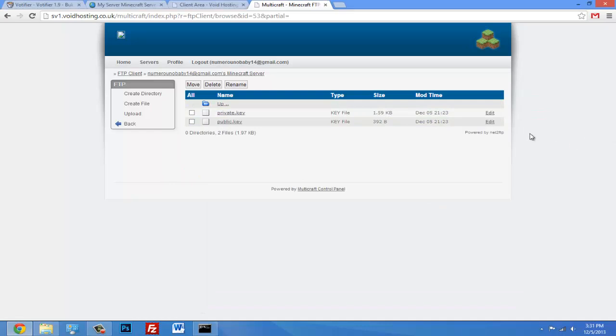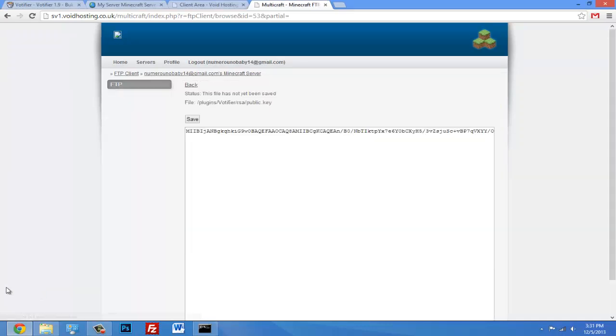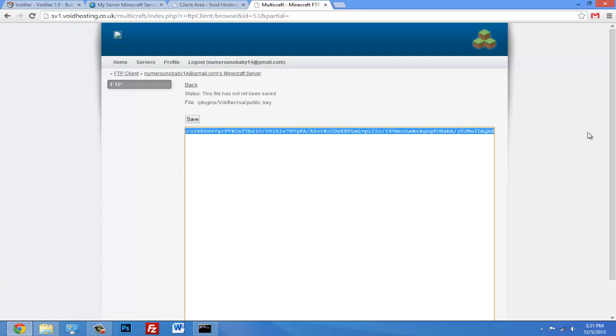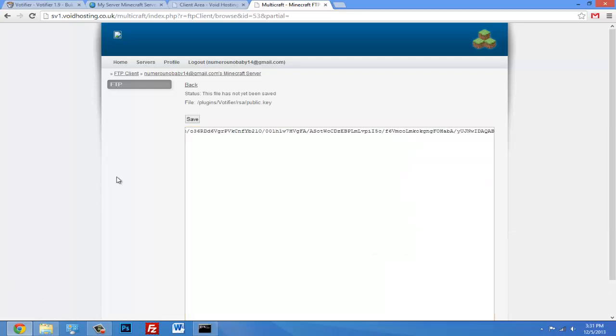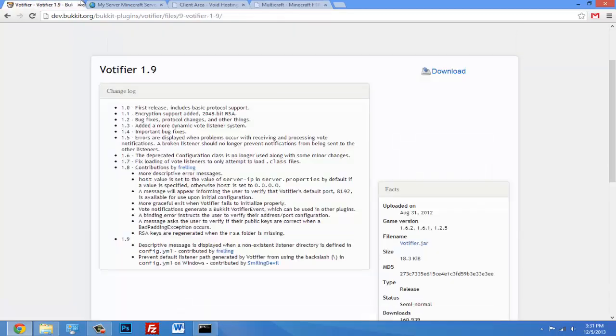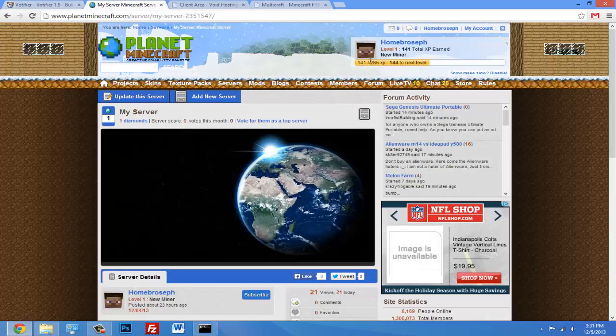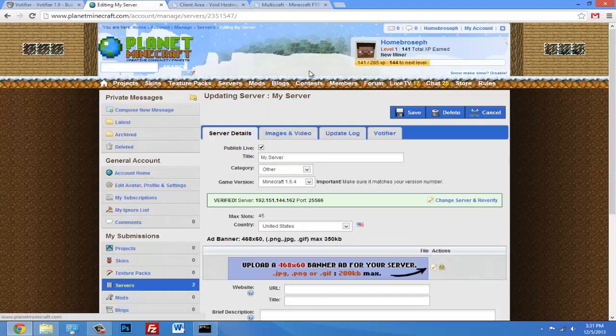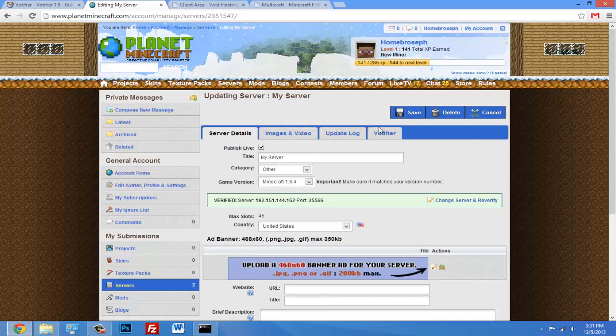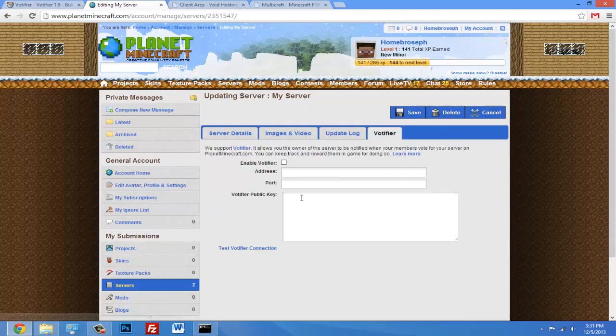You want to edit that or open it up, and this public key is what you're going to copy onto where you listed your server. So whatever website you listed your server on - like for mine we're going to click update server on Planet Minecraft - and wherever it says Votifier, you click that, enable, and you type in all your information.